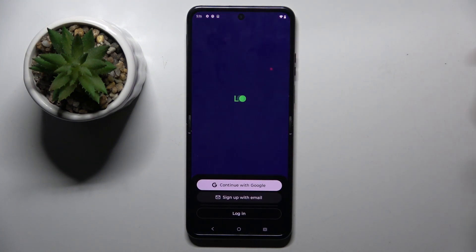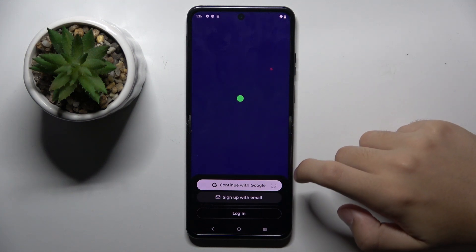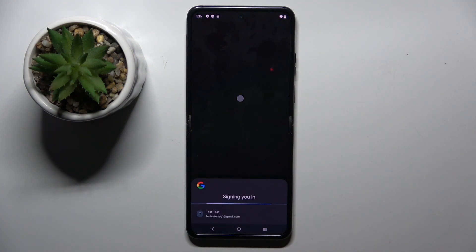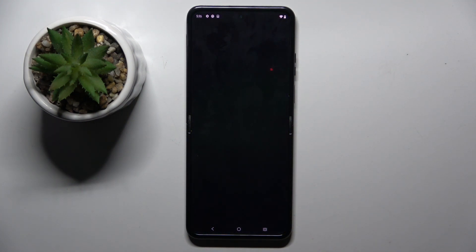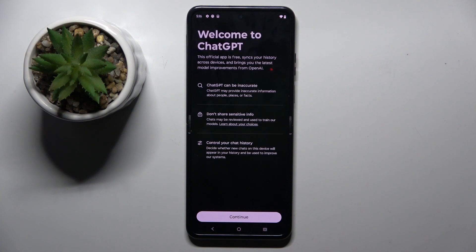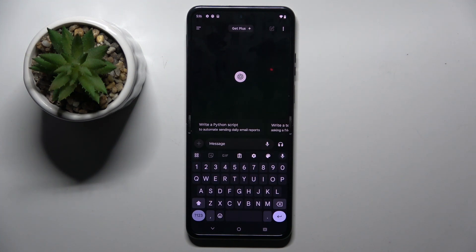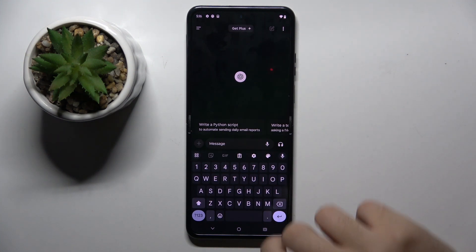Here we can continue with our Google account. We have to click continue, and now you can do whatever you want with your AI — for example, you can make it write a song.